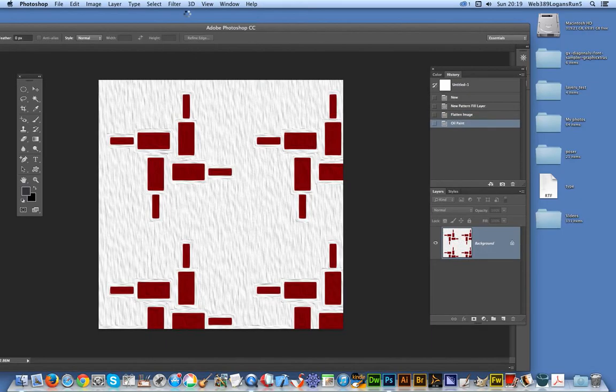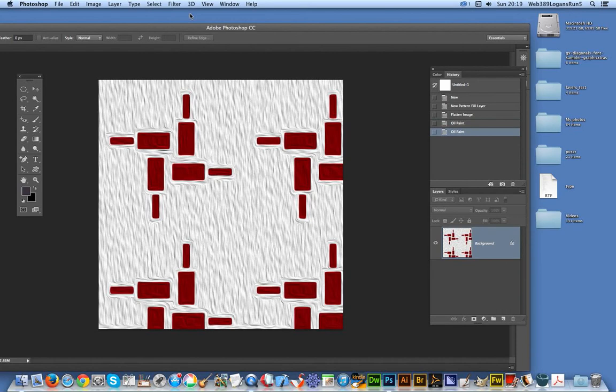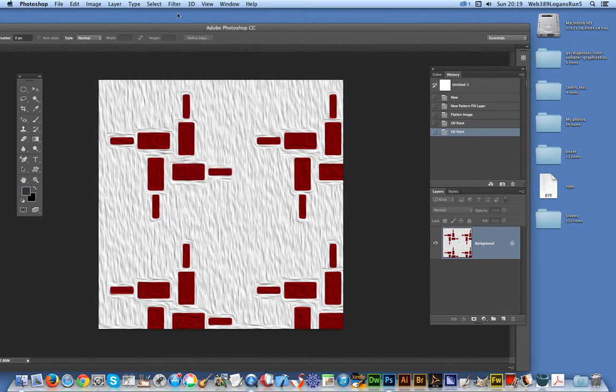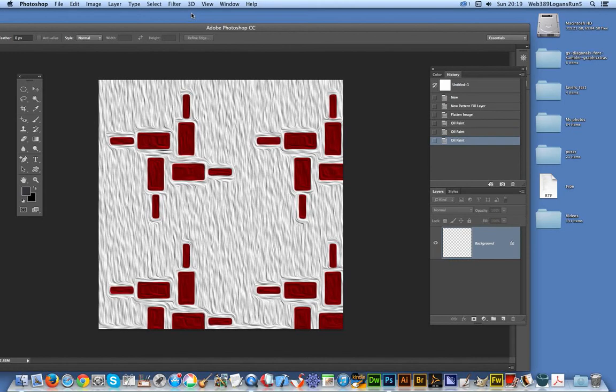I think the oil paint filter is one of those ones that really does require a few applies before it actually even remotely looks like oil paint. You can already see the sort of paintbrush swirls through there.